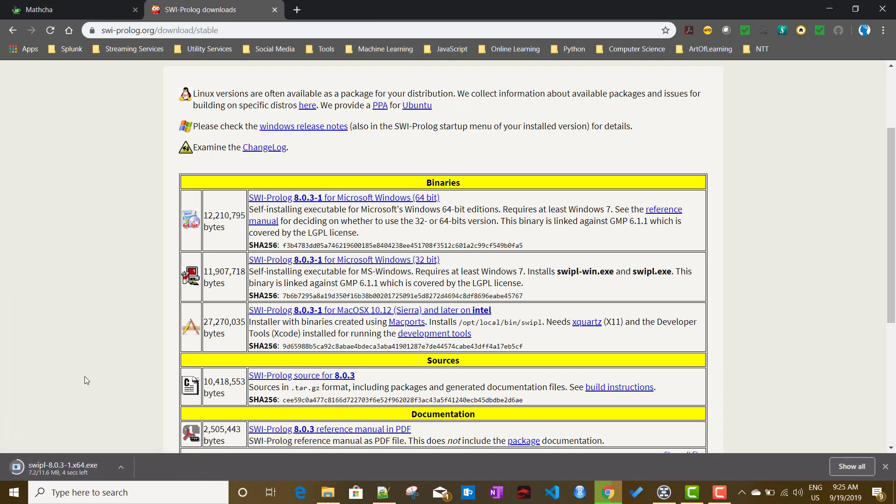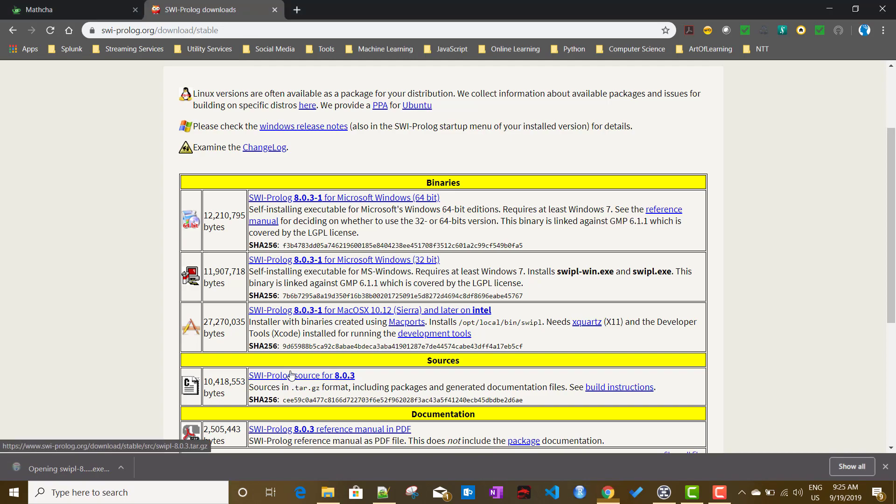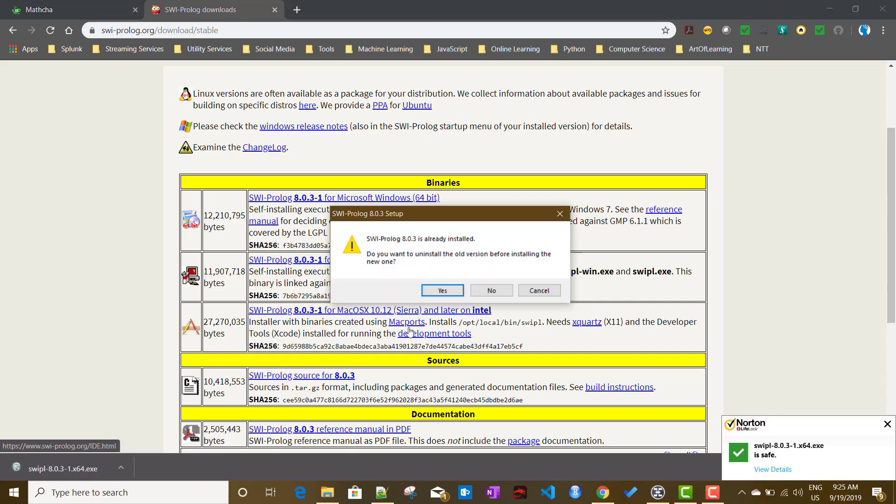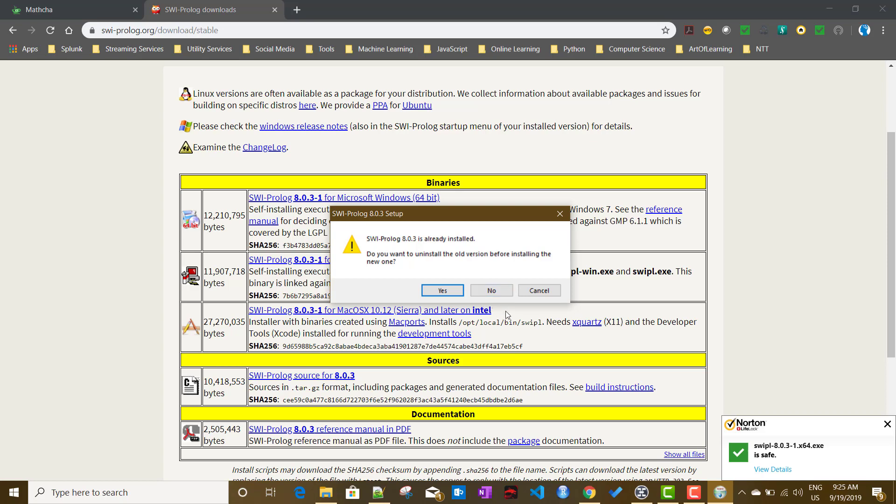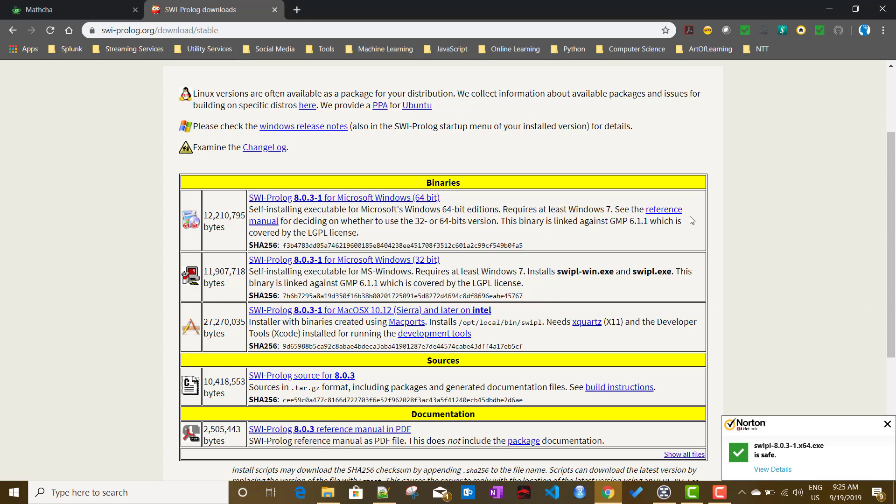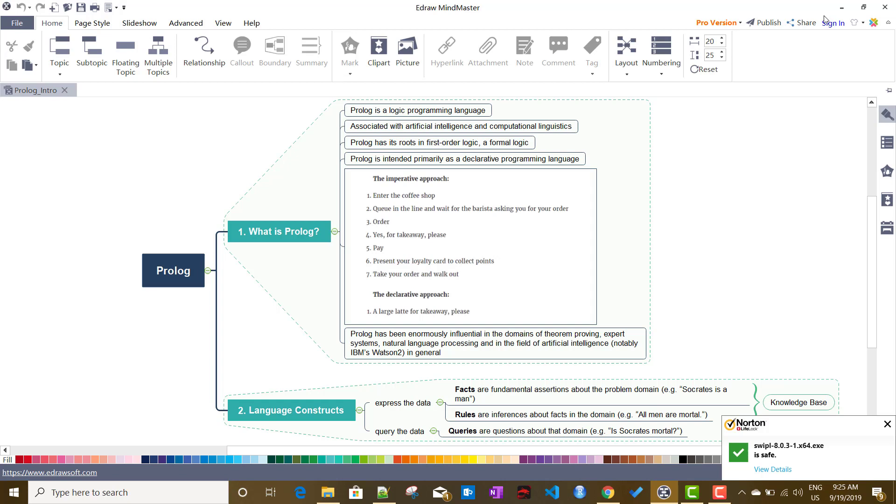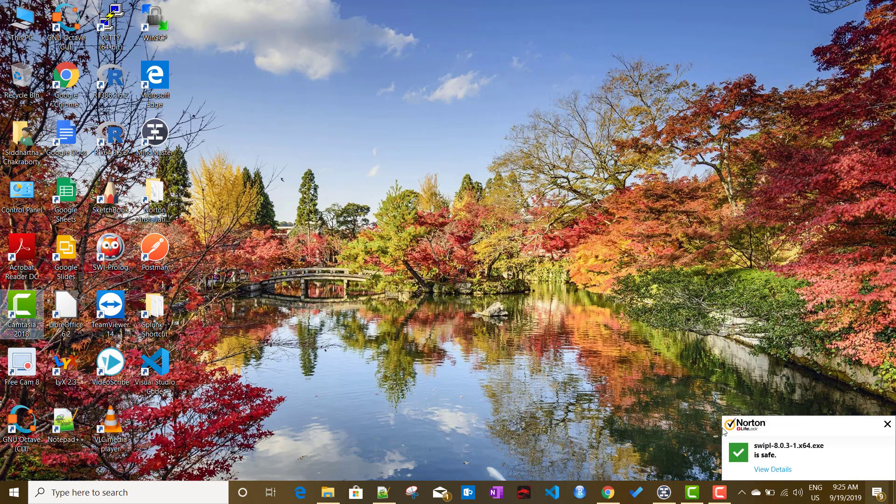The installation is just normal Windows-based installation. Let's see if it is allowing me to install or not. Okay, so already installed. That's fine, it is very simple, no fancy stuff. You just install it.